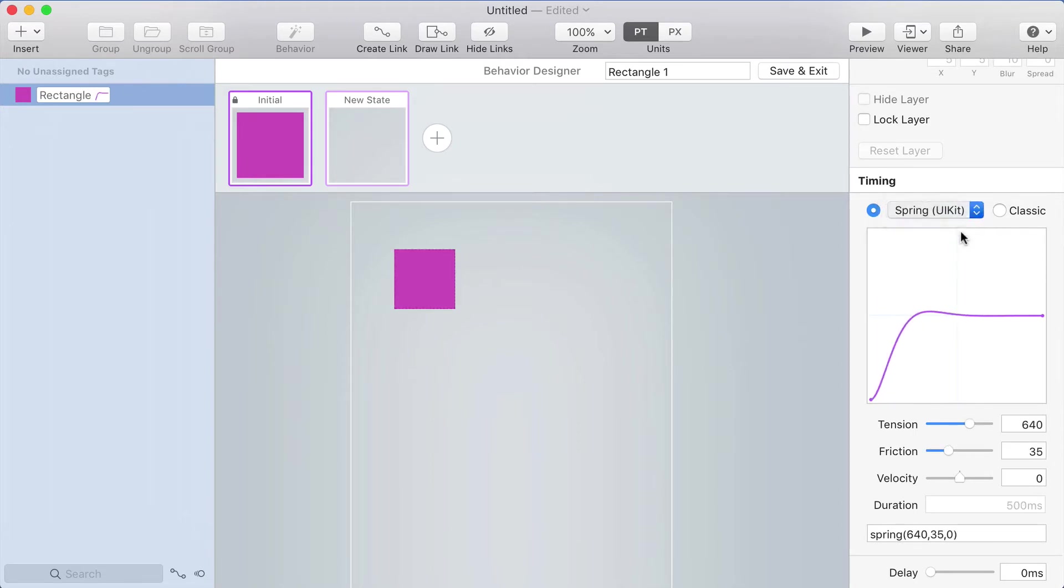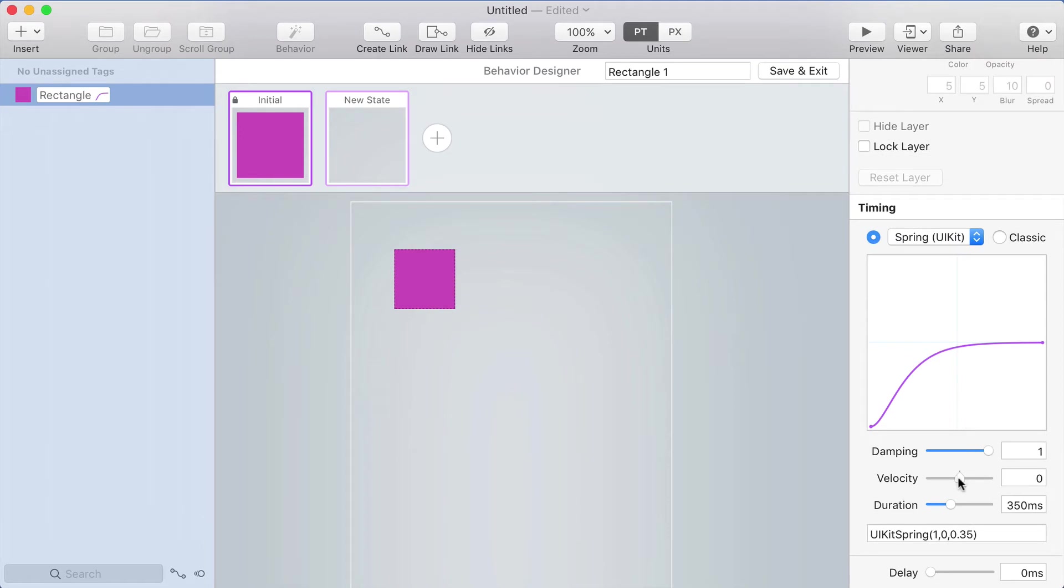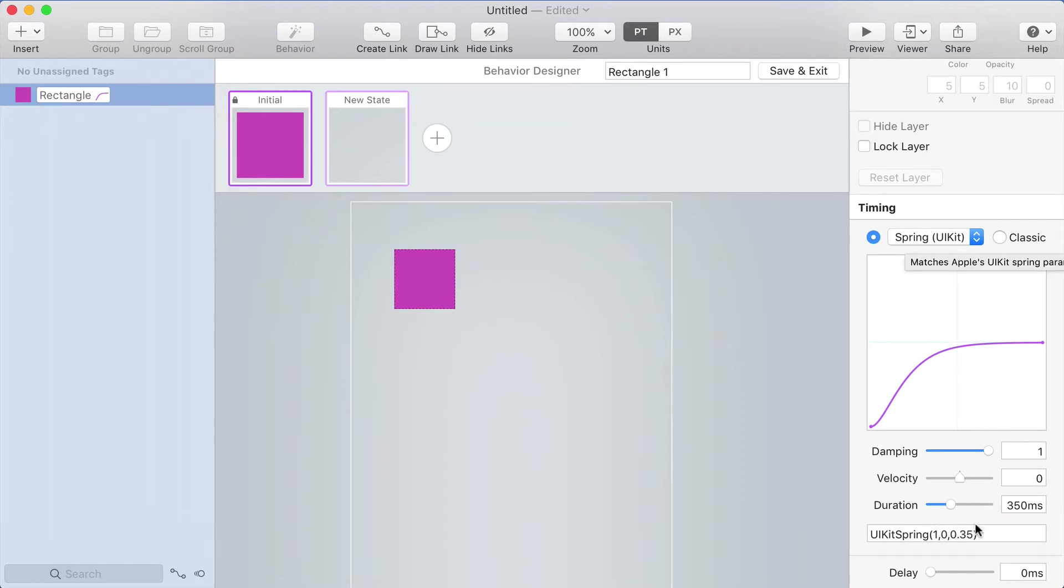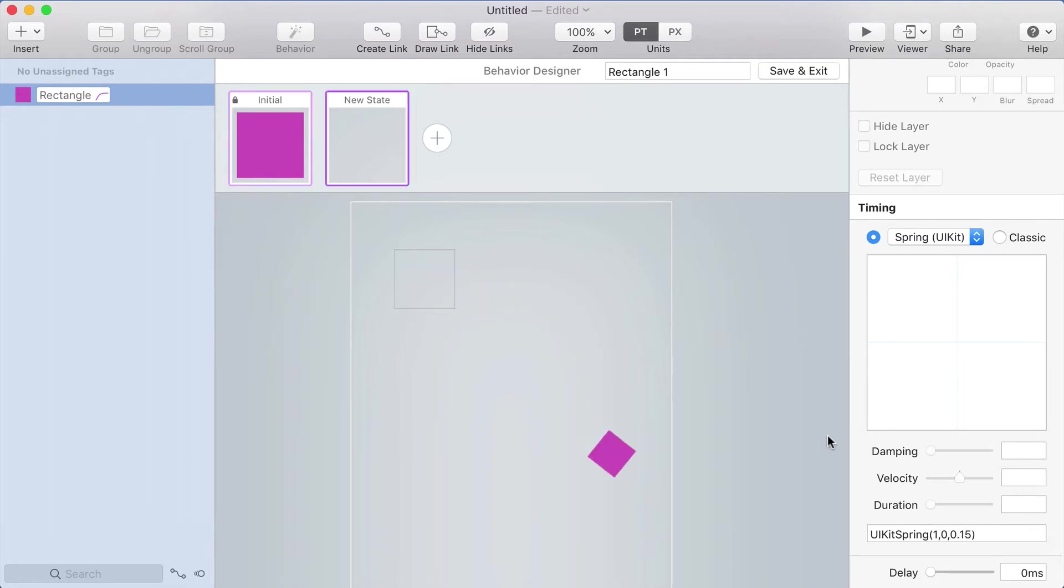You also have the UI kit spring, which has a duration property. With RK4, you just set the values and then the duration is sort of a result of those. In the UI kit spring, you actually have a duration property, which is a little bit weird because it doesn't work like a true spring.